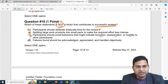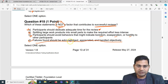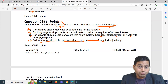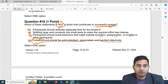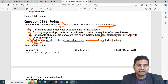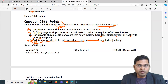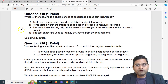The correct answer is D: failures found should be acknowledged, appreciated, and handled objectively. During the review process you do not find failures — you find defects, because you go through the document and can identify defects, but not failures. That is why D is the correct answer for question 18.